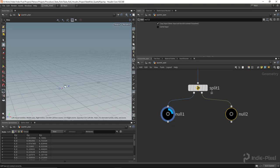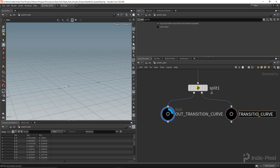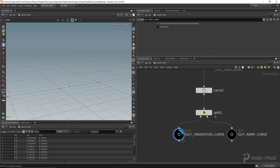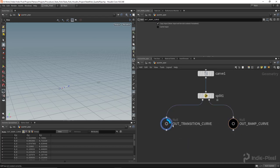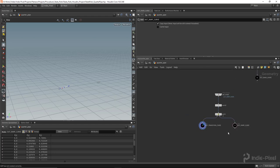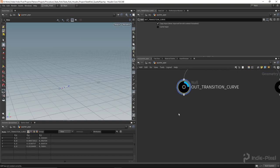So there's our ramp curve and our transition curve. I'll name the output nulls 'out transition curve' and 'out ramp curve'. I'm also going to change the styling of my wires — Shift+S on the keyboard allows you to cycle through wire designs.